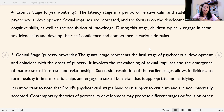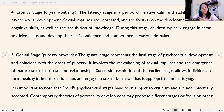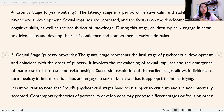The fifth and final stage is the genital stage, from puberty onwards. The genital stage represents the final stage of psychosexual development and coincides with the onset of puberty. It involves a reawakening of sexual impulses and the emergence of mature sexual interests and relationships. Successful resolution of the earlier stages allows individuals to form healthy, intimate relationships and engage in sexual behavior that is appropriate and satisfying — focusing on appropriate behavior and an understanding of right and wrong.